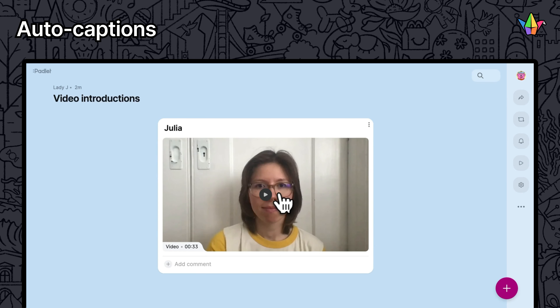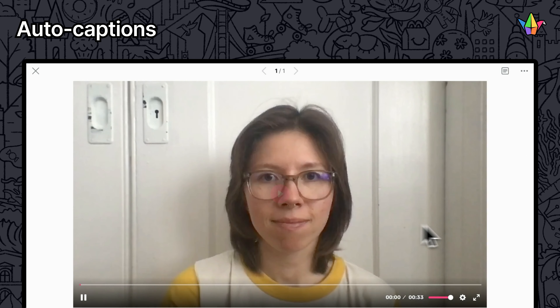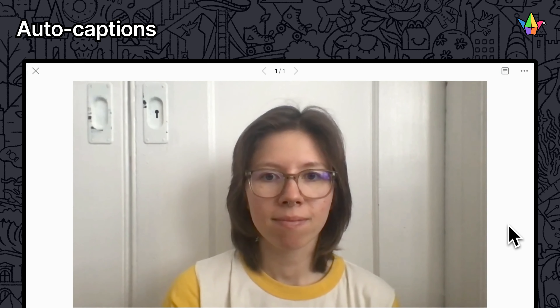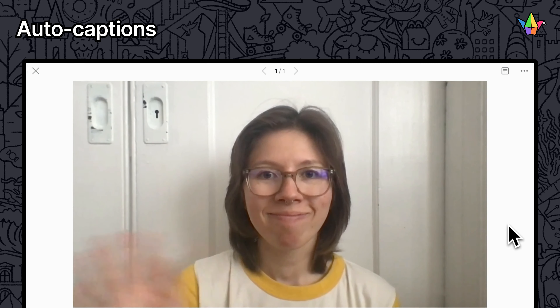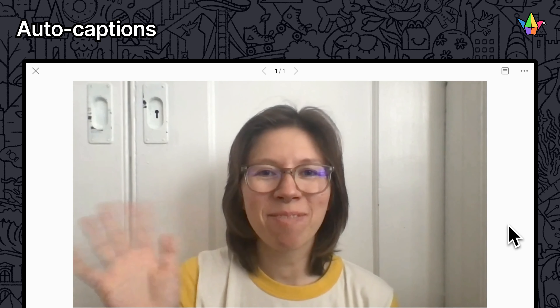When you upload a video or audio to Padlet, we will automatically transcribe it and add captions.